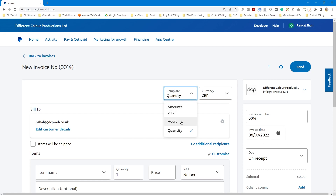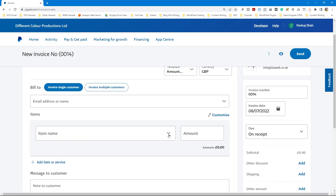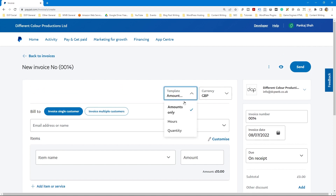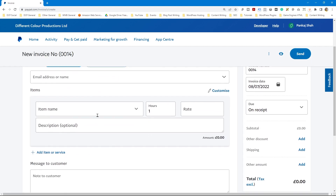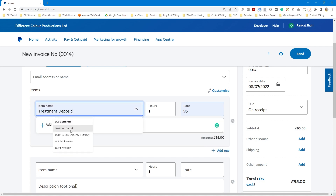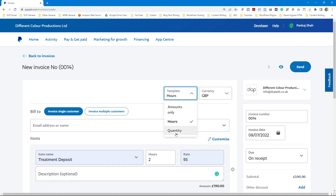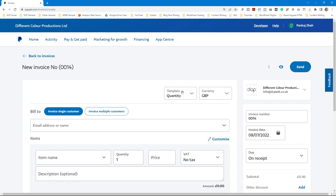At the top of the invoice there's an option to select a template. You can select Amounts Only — just a single item and the amount — or Hours, where you can set a specific number of hours worked at a particular rate, for example one hour at £95. The one I normally use is Quantity, which is probably the most logical option and lets you bill for specific quantities of items.